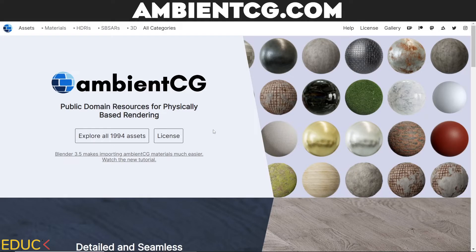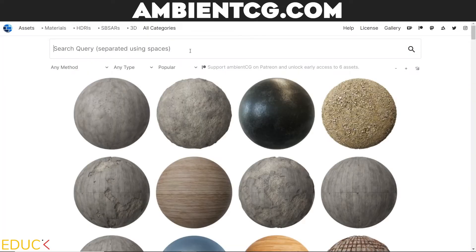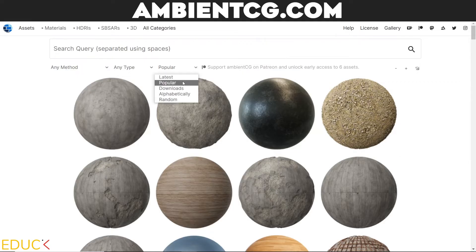Ambient CG is a very useful website with free textures. You can explore thousands of assets: materials, HDRI maps, and others. At the top you can search for textures and choose the method, type, or sort by popular, latest materials, or number of downloads.